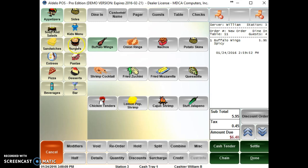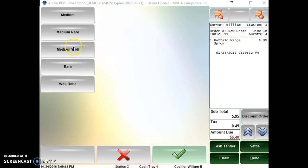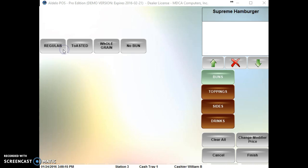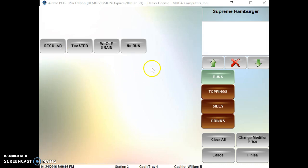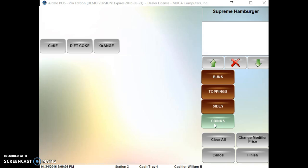The modifier template goes to a forced modifier to the template. So I have these templates. I have buns, toppings, sides, and drinks.